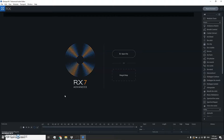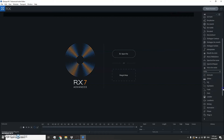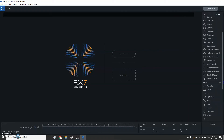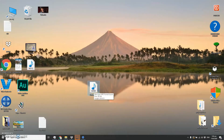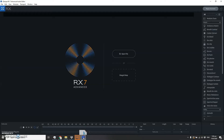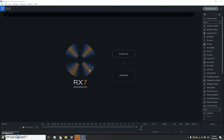iZotope has many tools that you can use — everything around here is for the audio, so you can edit everything you want. Right now let's focus on the tools that we're going to use to remove the sound of the ambulance.